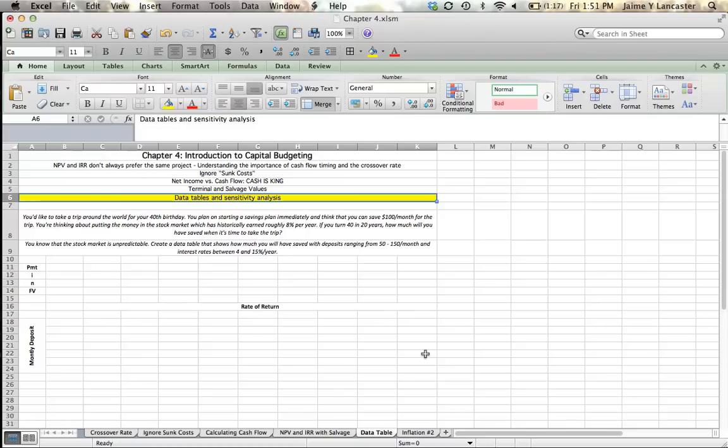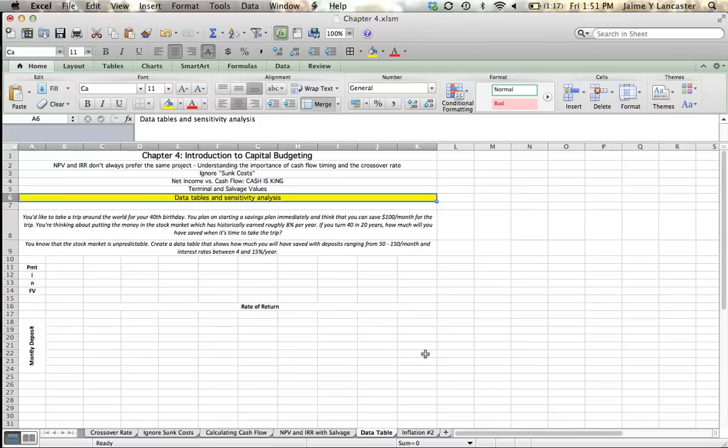So we'd like to know how much we'll save, knowing that there's going to be a variation in that interest rate. So let's take a look at an example that we're likely to encounter, or something similar. So you're thinking ahead, and you're looking at your life, and you think, I don't want to grow up and be old and having wasted a lot of my life working. For my 40th birthday, when I'll have saved enough money, I'm going to take a trip around the world for an entire year.